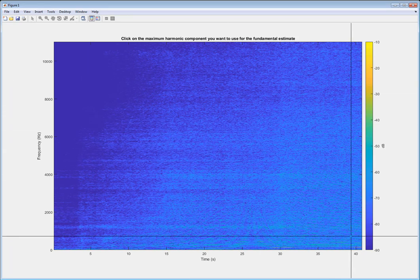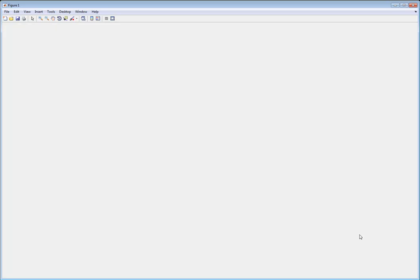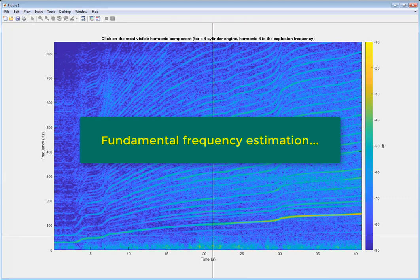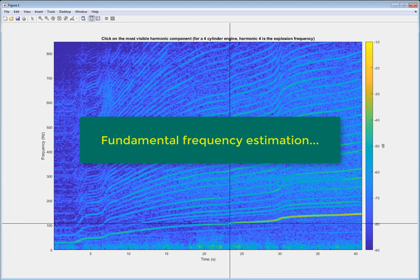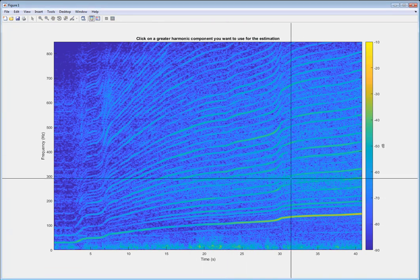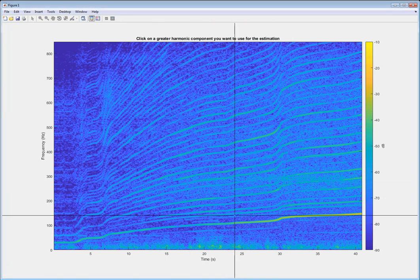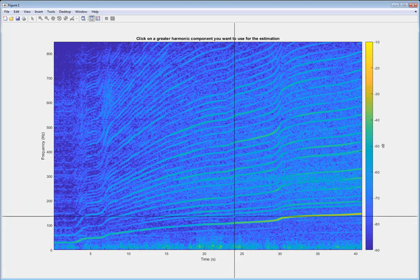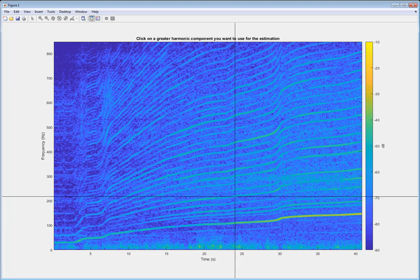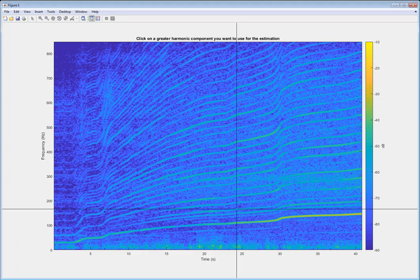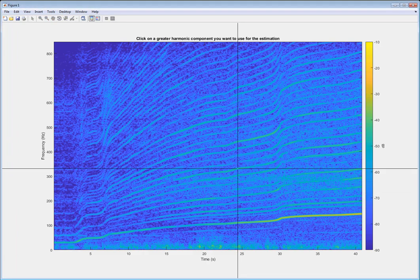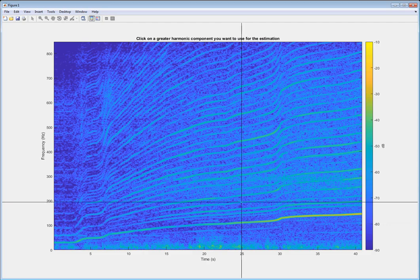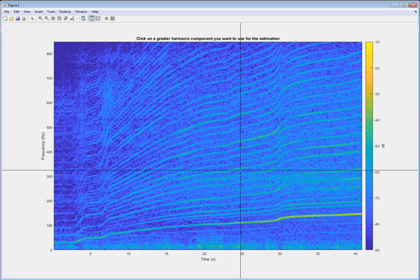So we're going to start by estimating the fundamental frequency of the signal. After we select a high frequency limit, we need to identify the harmonics we want to use for estimating the fundamental frequency. So for each harmonic, we need to click on the harmonic and enter the order of the harmonic relative to the fundamental frequency.